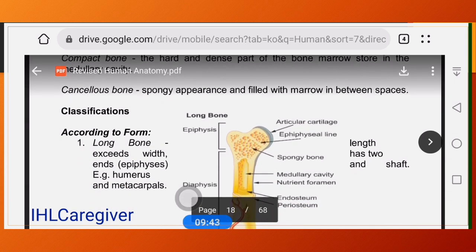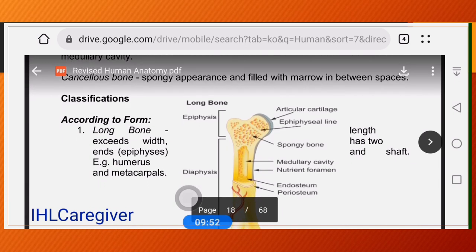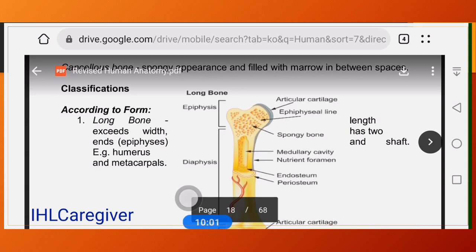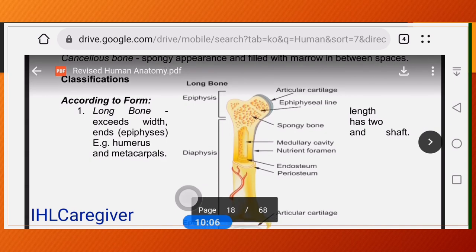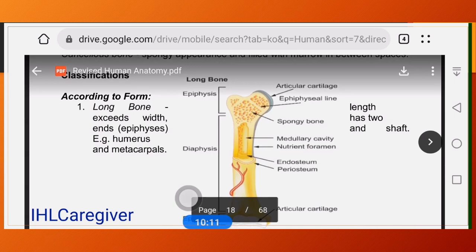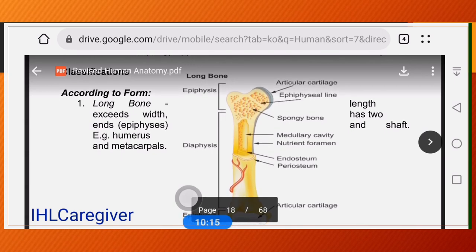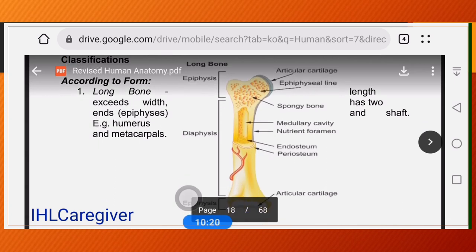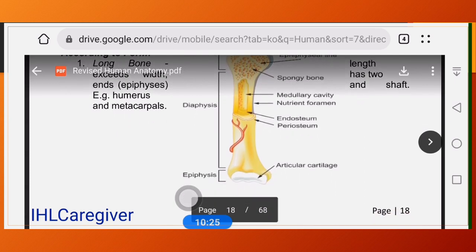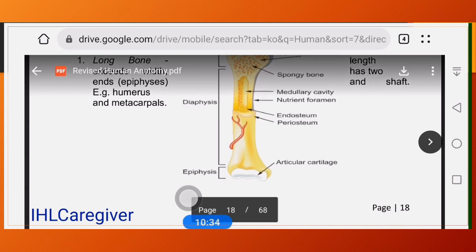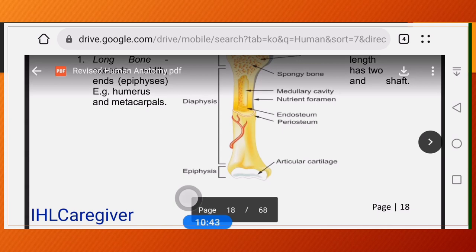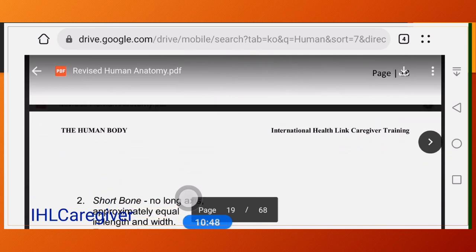Classification of bones by shape: Long bones exceed their width, with expanded ends called epiphyses — such as the humerus, tibia, fibula, and metacarpals. They are longer than they are wide, like a dog bone in shape.